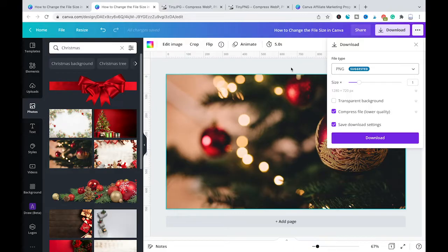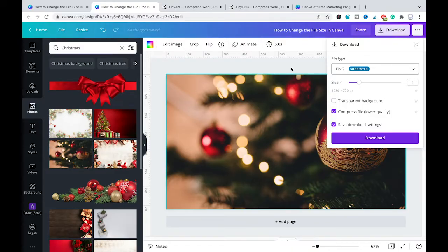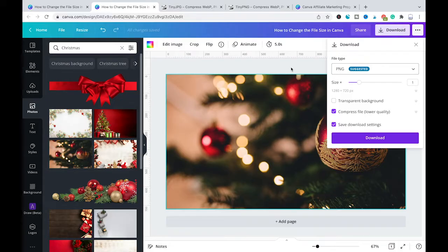where I explain exactly how to download as a PDF from Canva and then how later you can export those pictures and images from that PDF and turn them back into a high quality PNG or JPEG.